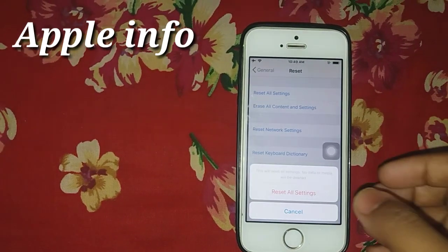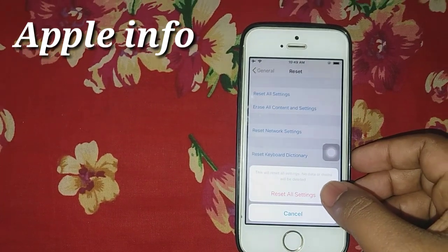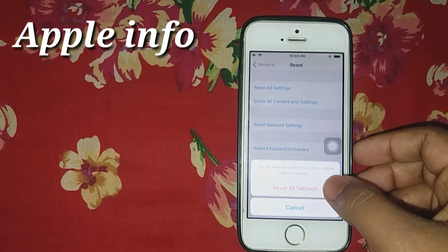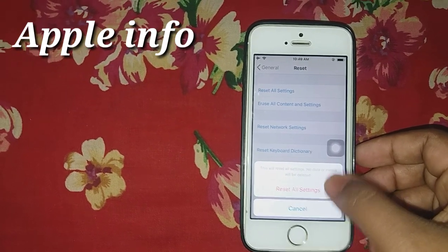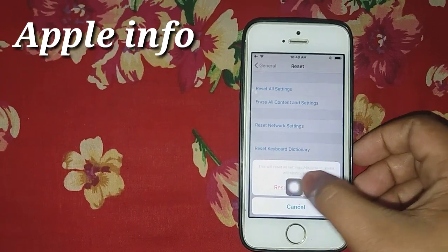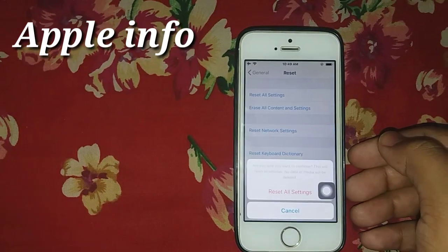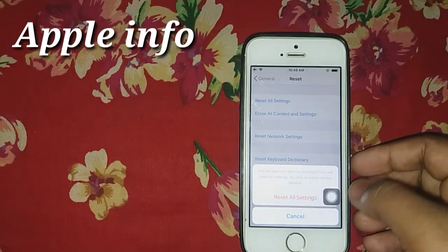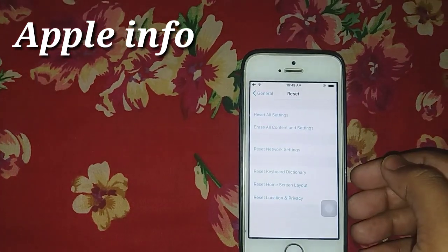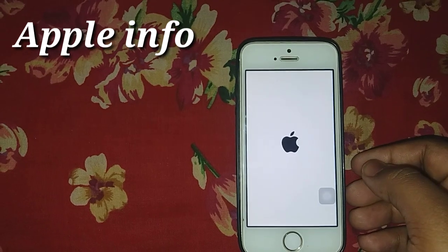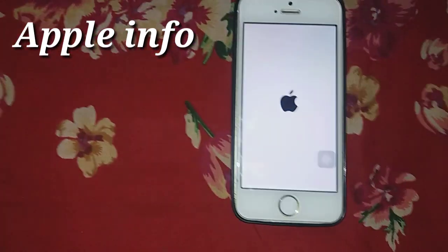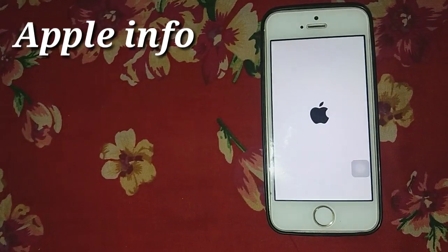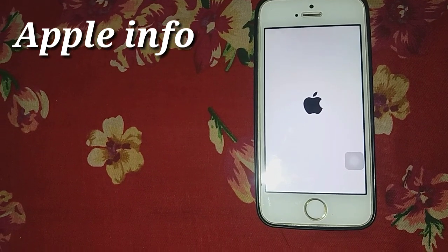Click on Reset All Settings. Then your phone will turn off and turn on again.